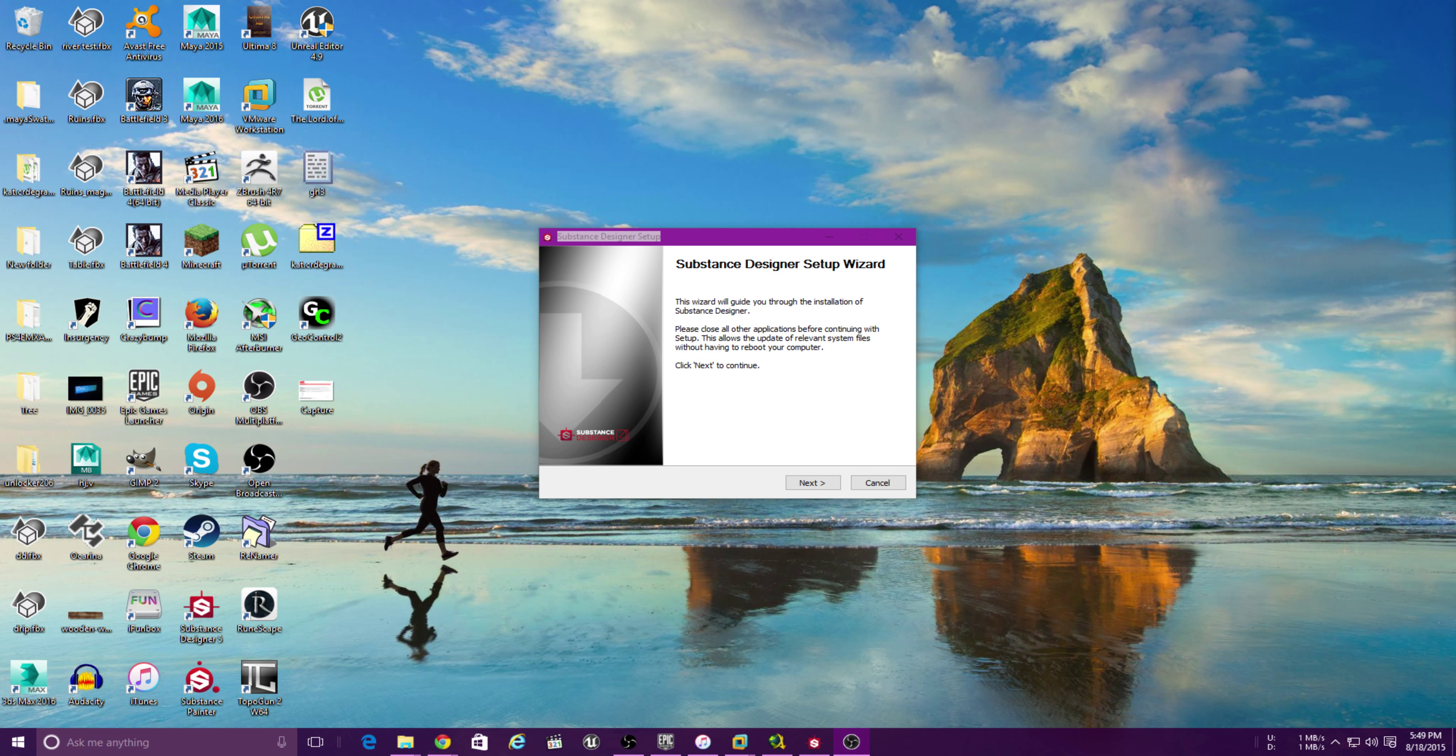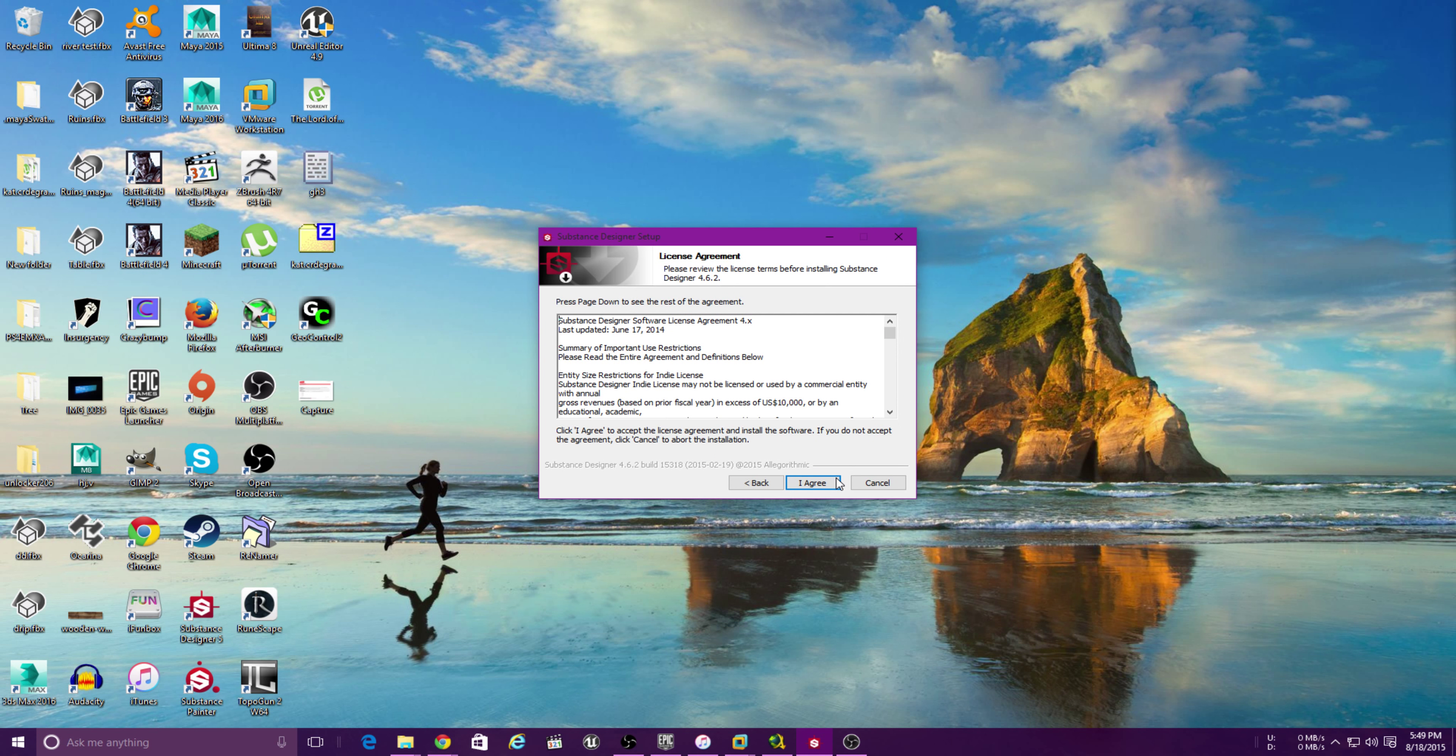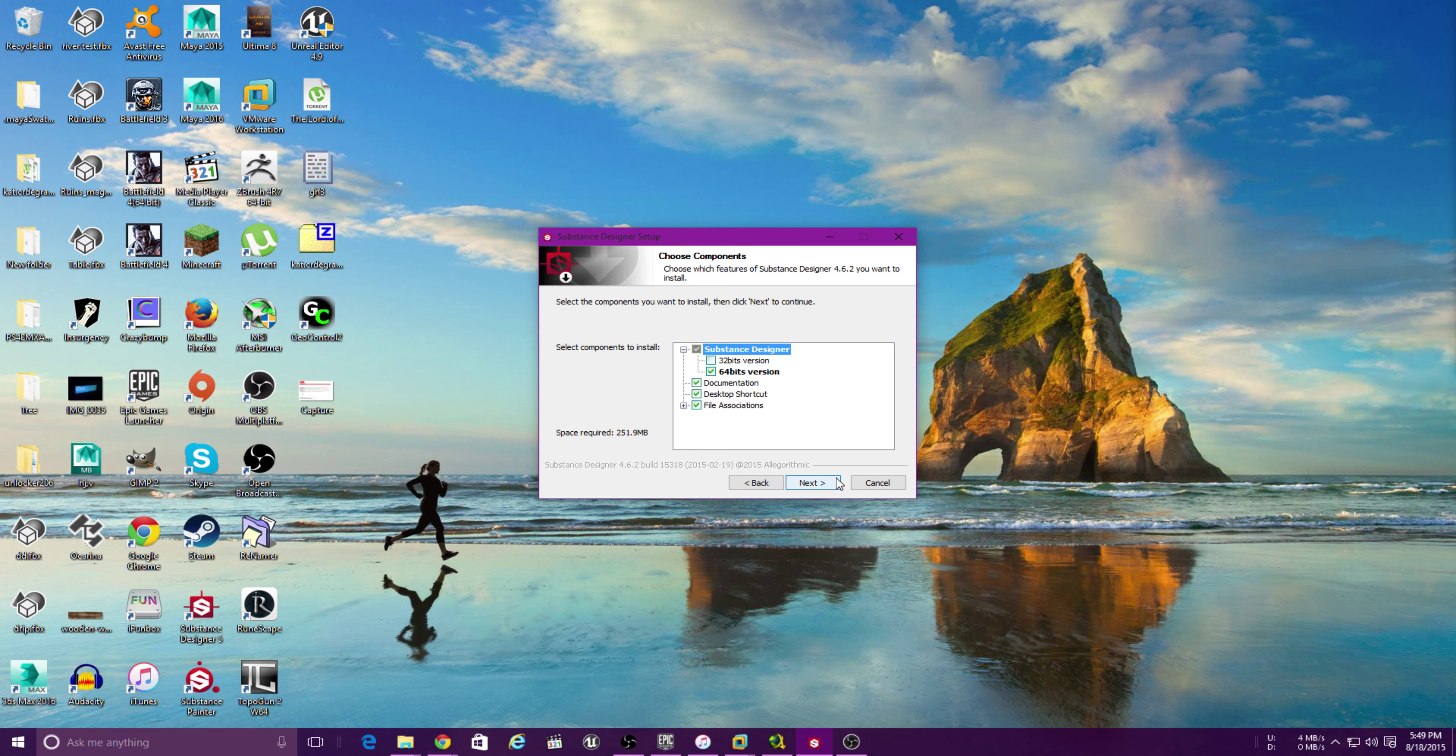Okay guys, so what I'm going to be doing today is showing you how to install Substance Designer and activate it. Let's do this.